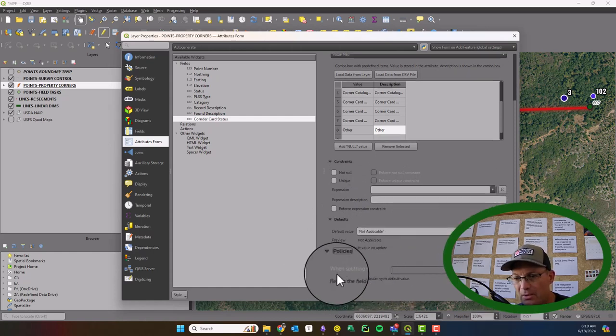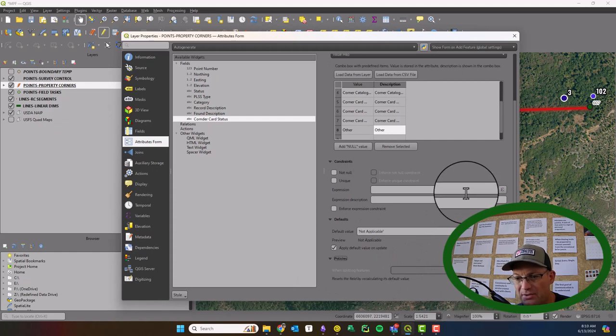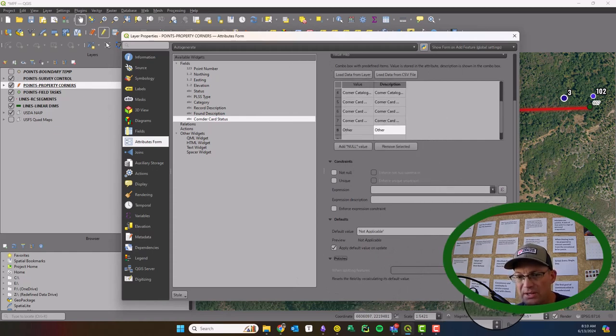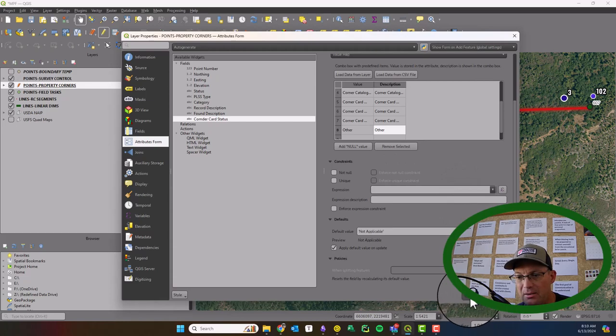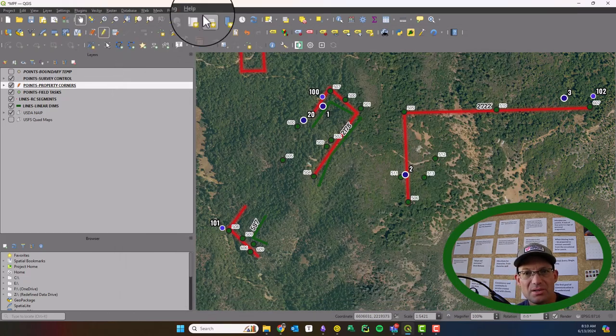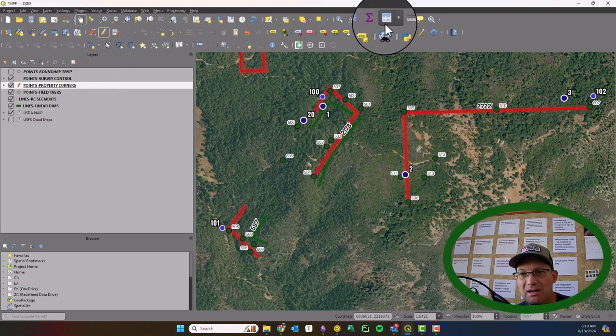Okay, let's see here. Okay, we don't have to worry about that. So I think this is all we need. So we're going to say apply. Okay. And then let's go in and see what that looks like in the attribute table.